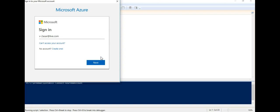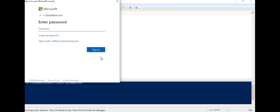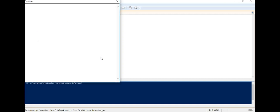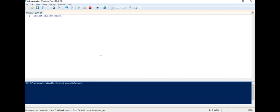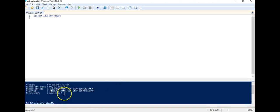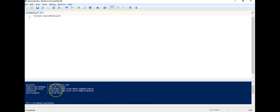I quite use sometimes multiple accounts that's why it takes some of the time. If I remember my password, it should be connected. All right, it's finally connected. My account name, my subscription, my subscription ID, my tenant ID and environment I have is Azure cloud.